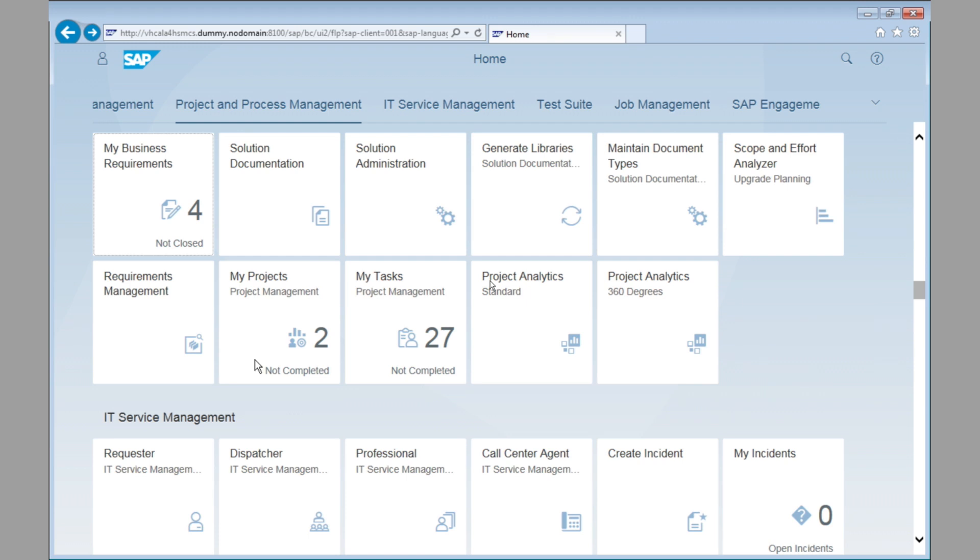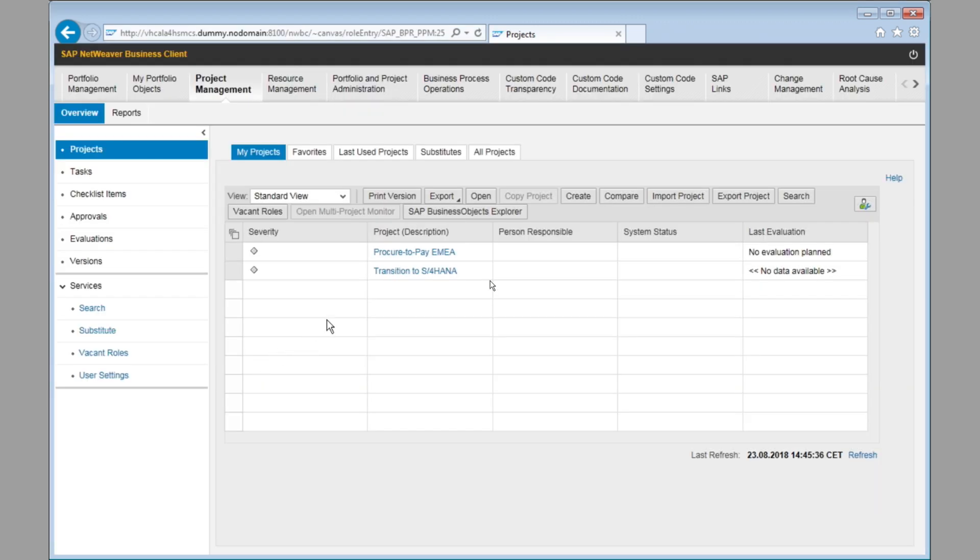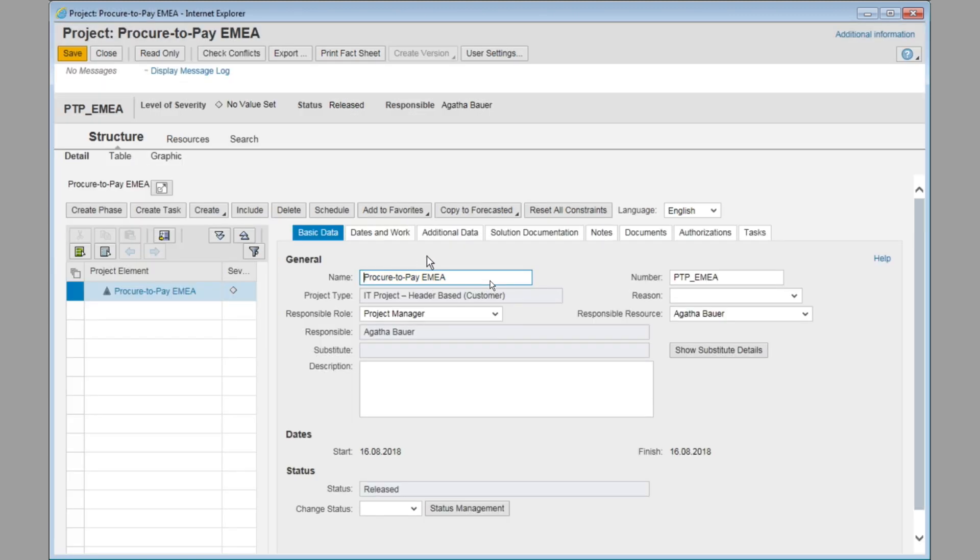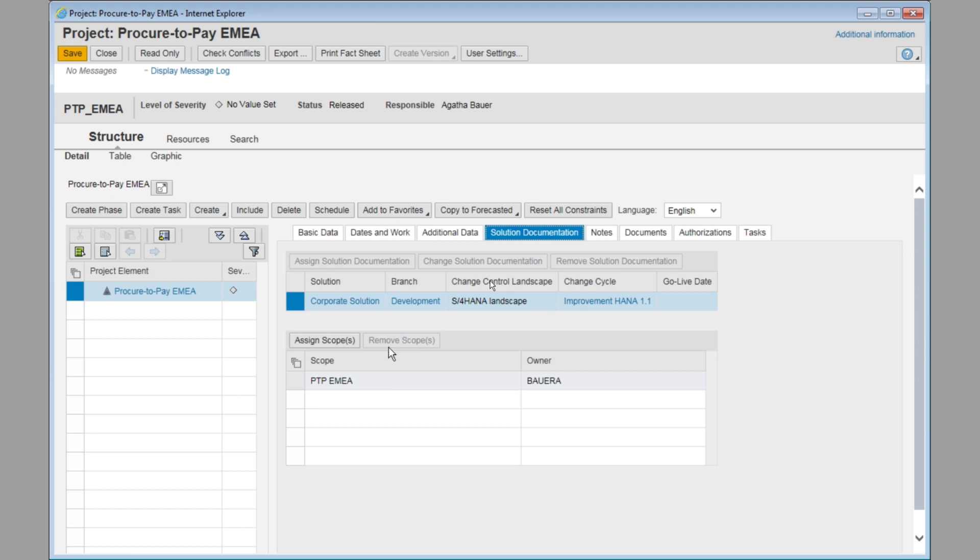Let's take a look at the project now. The project, we have a procure to pay project for EMEA. And in this project, we also assign solution documentation. So the project knows what functional area we are touching. In this case, we assign the scope P2P EMEA to the project where we deal with the management of the project.